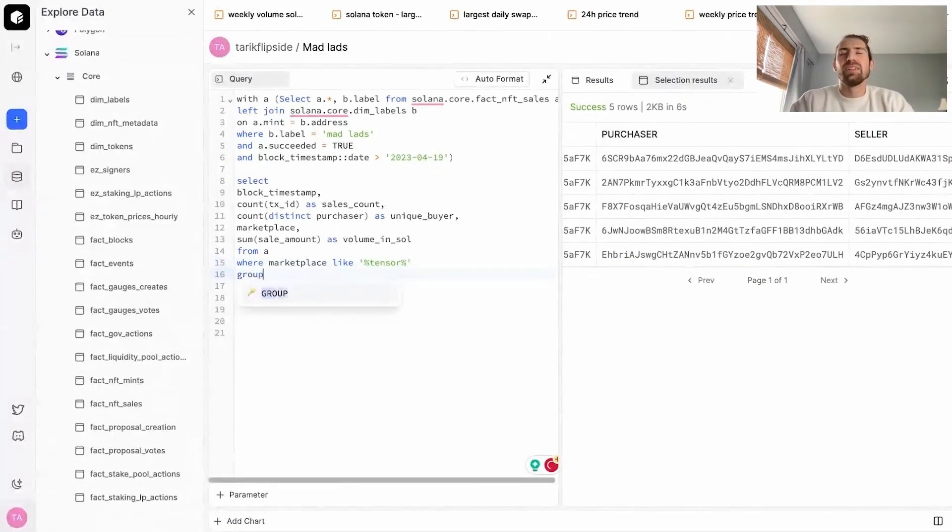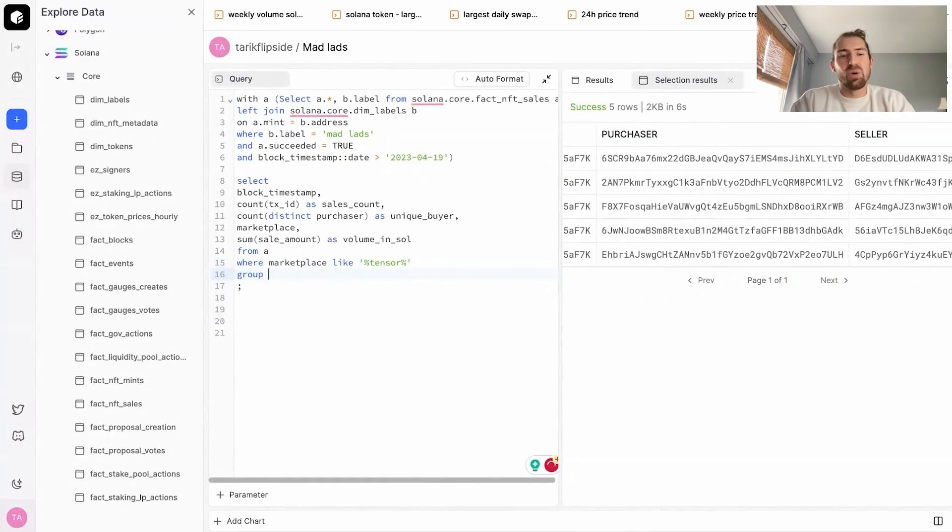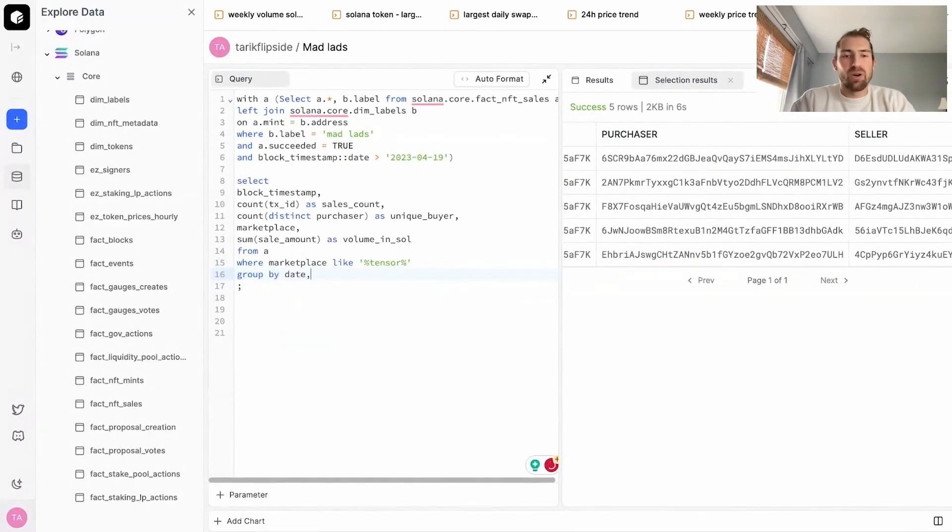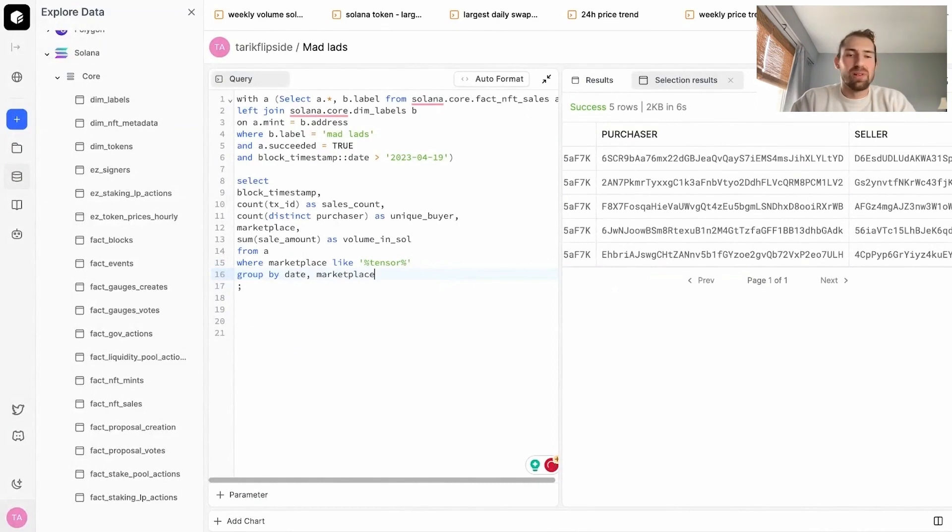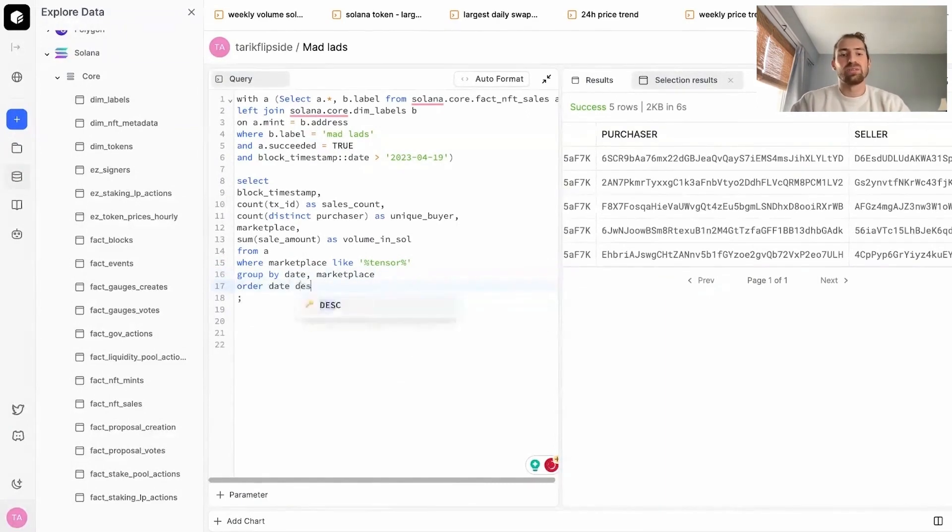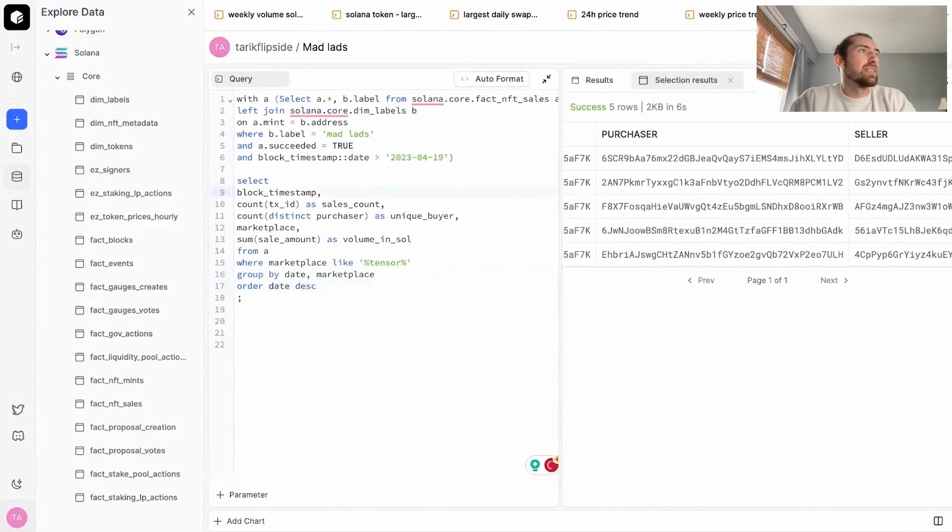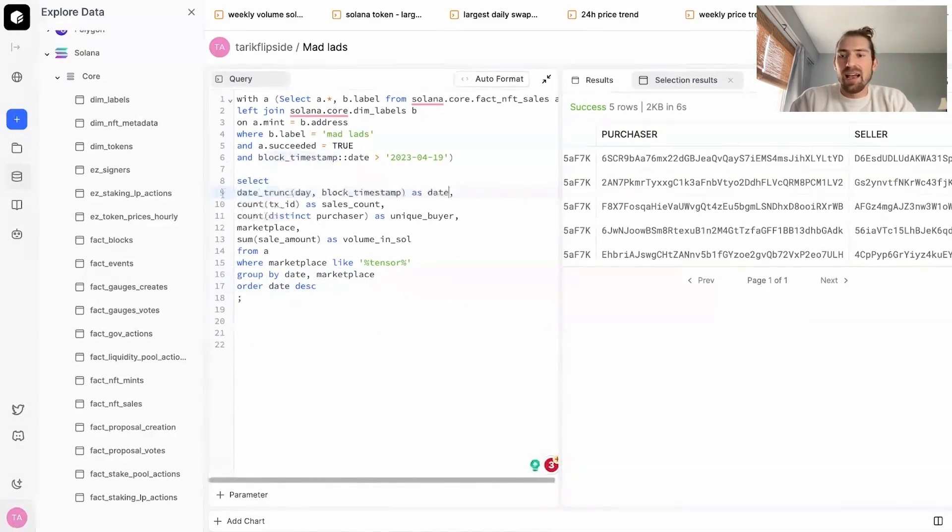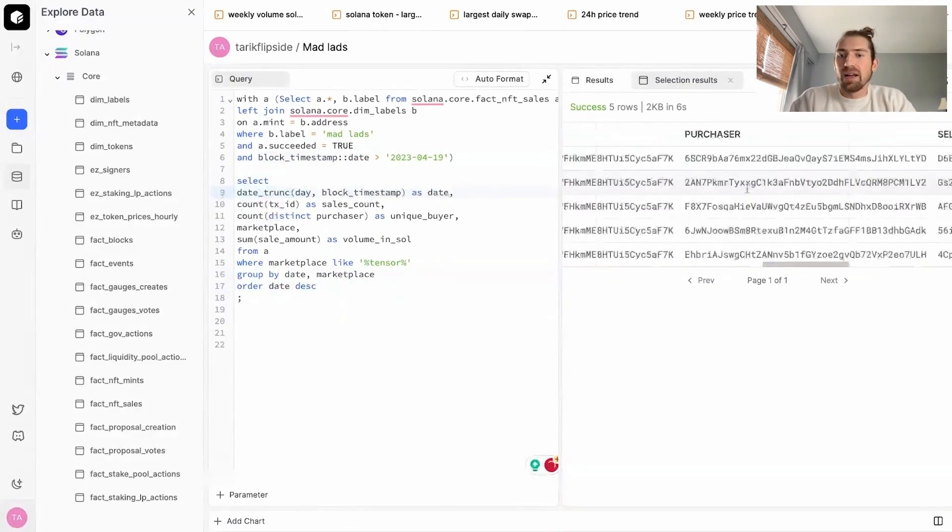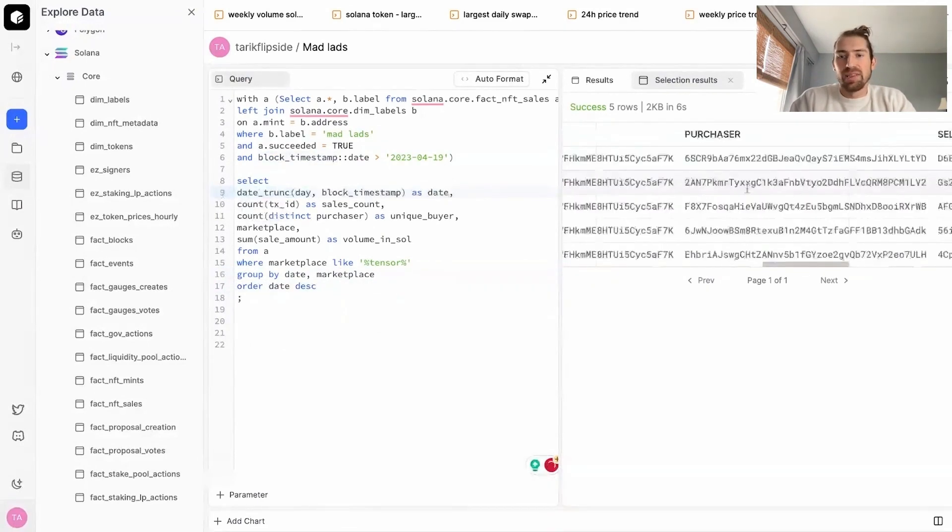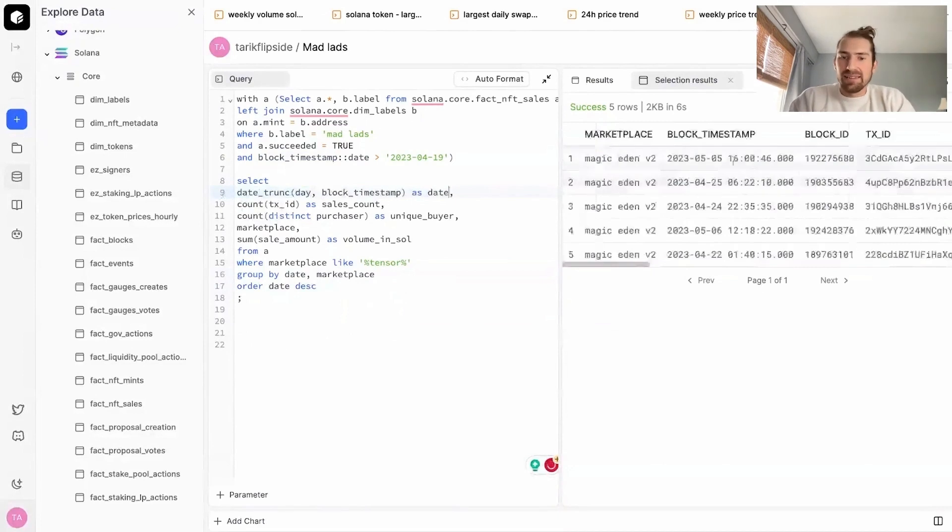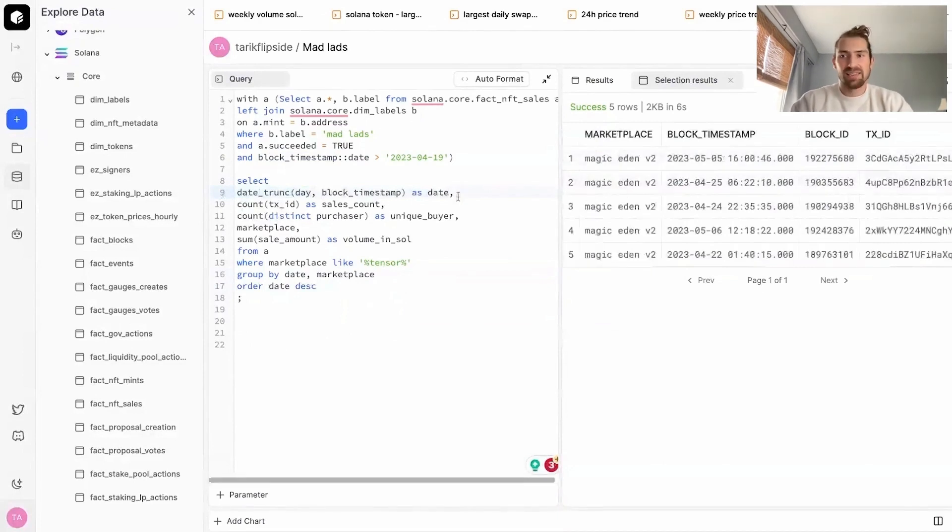I'm interested in the daily volume. So with that being the case, I'm going to group by date and marketplace as well, just so we can see the marketplace when it pops up. And I'm also going to order by date descending, so this way it shows the most recent date. One more thing to add, instead of block timestamp, we'll change this into a date. So instead of getting the actual block timestamp with the minutes, seconds, etc, we're going to group everything by its specific day.